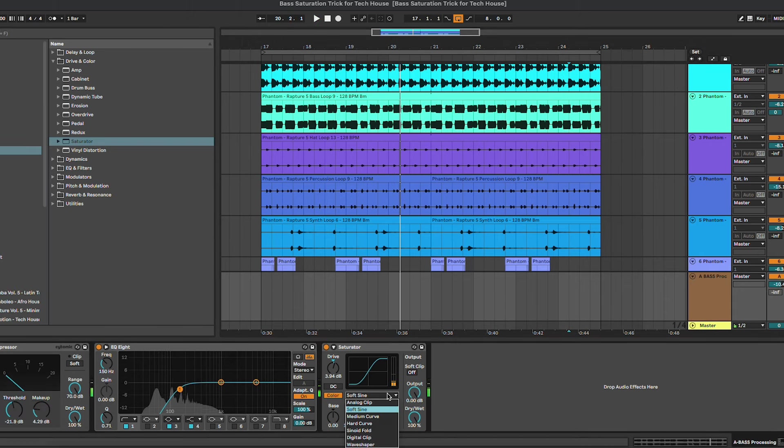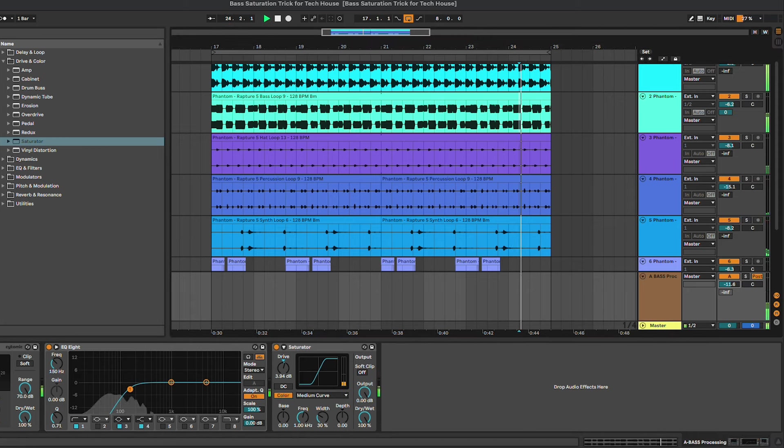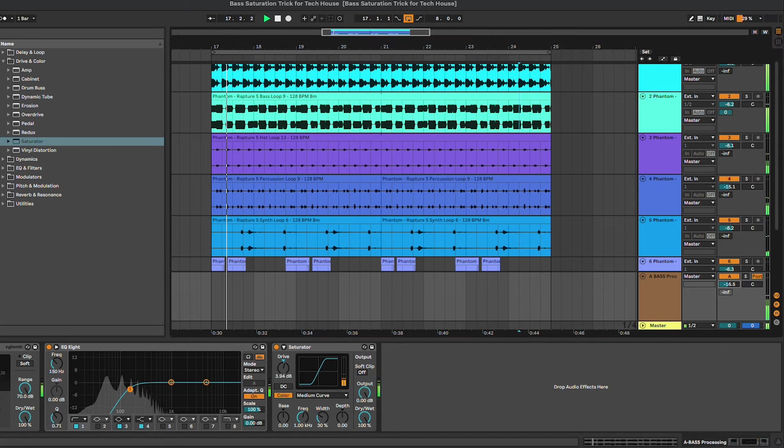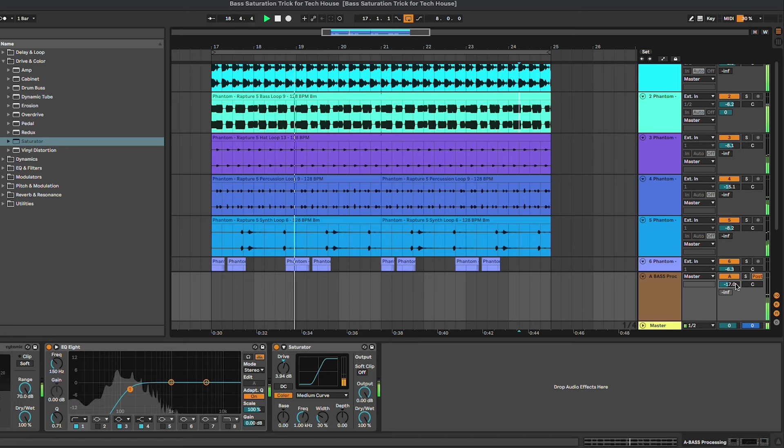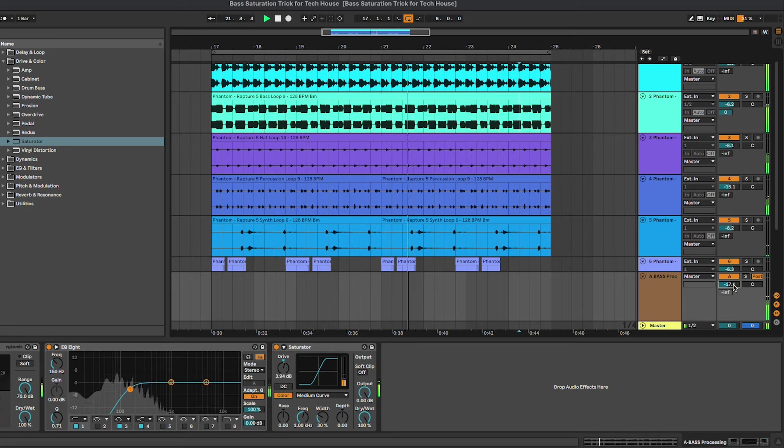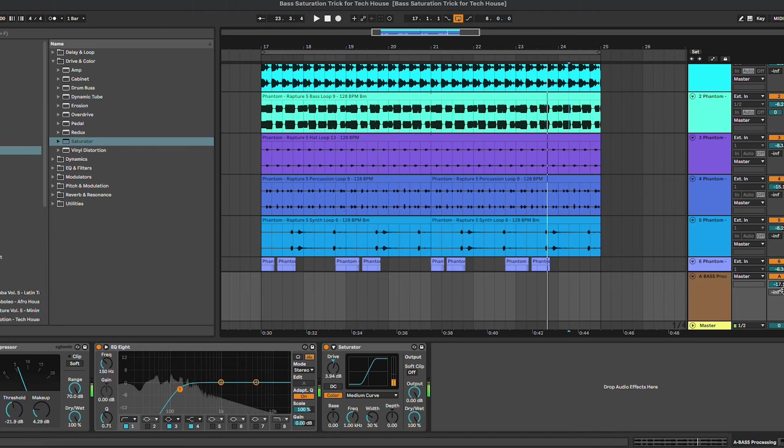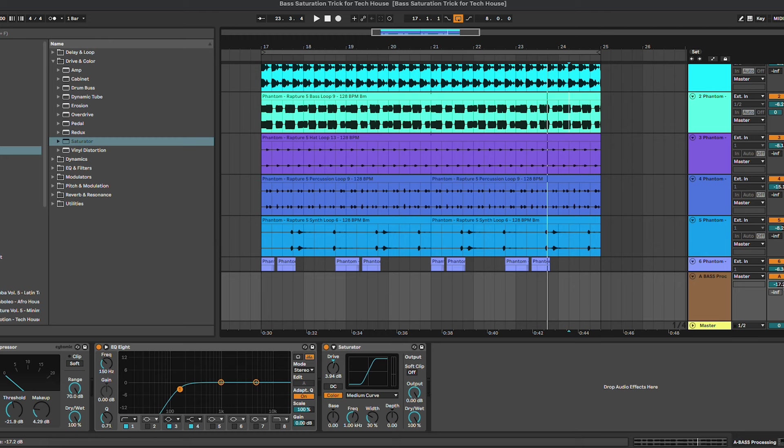Let's try the medium curve as well, even if maybe a bit too aggressive. Yeah, this one also works well, but we have to keep the gain of the send a bit lower.